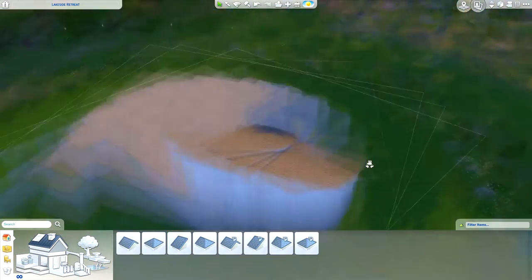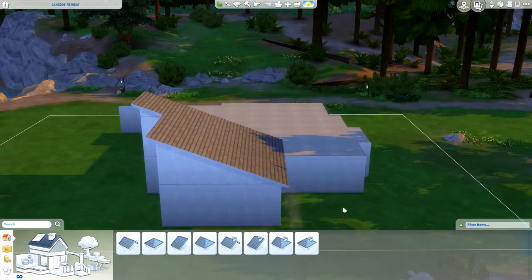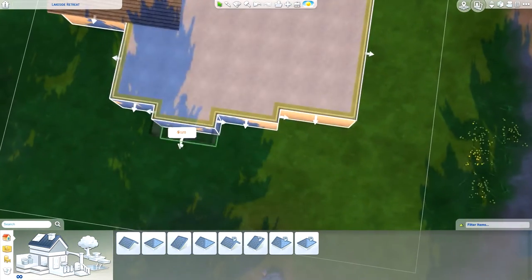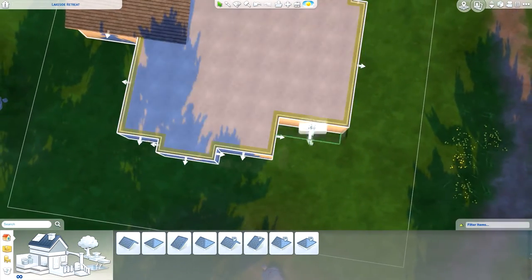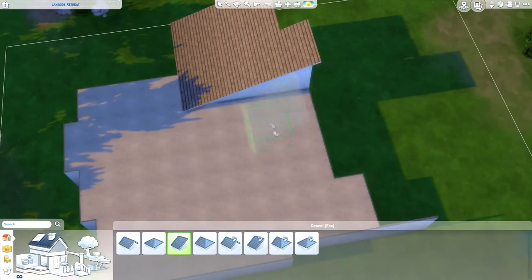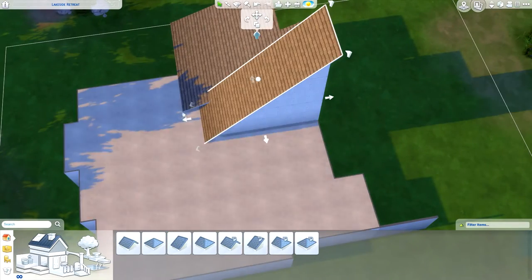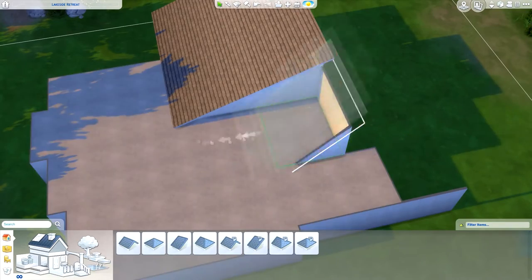Today I'm going to be doing a spa build and I'm placing it in Granite Falls. Because of the style of the build and because Granite Falls is such a nice place — you'd be going on vacation to relax — I thought it'd be a perfect idea to do a spa there.